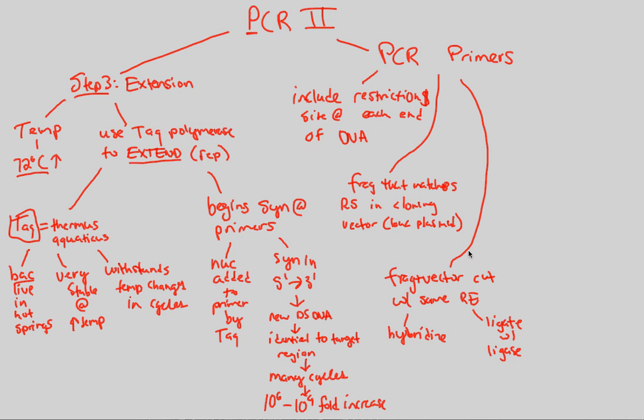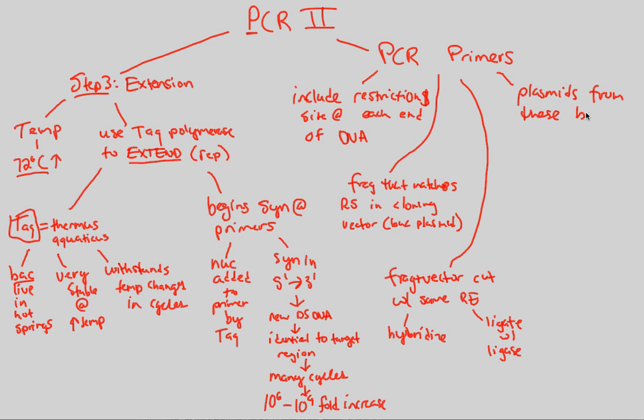So this is, yet again, another way to clone a desired gene. And end-all, be-all is that we have plasmids from these associations that we've created, plasmids from these bacterial clones that we have made.